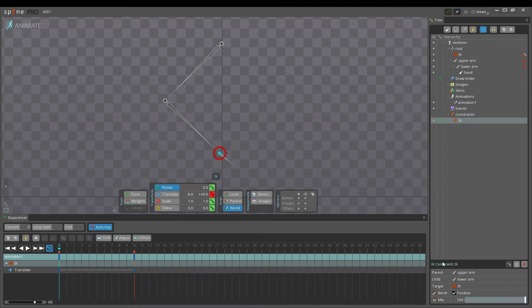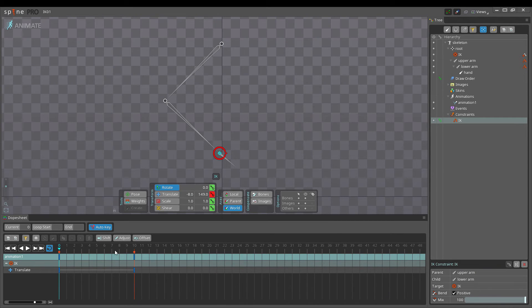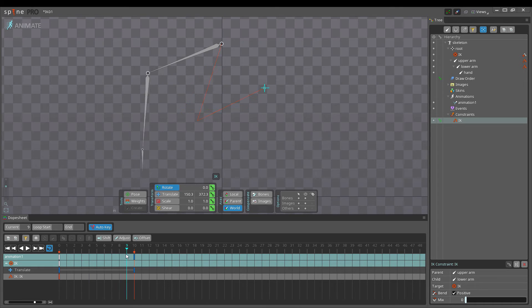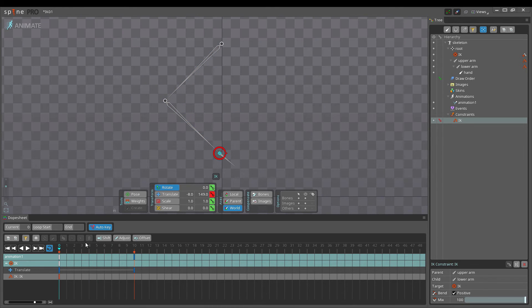The mix slider on the IK Constraint controls how much the bone is affected by the constraint. When mix is 0, only FK is used, and when set to 100, only IK is used.